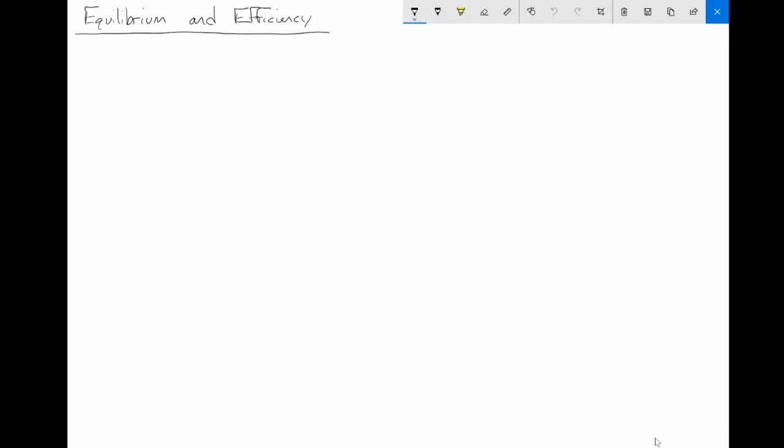Welcome back, everyone. This is Dr. Gallenstein. Today will be the second lecture in a series of lectures on the topic of equilibrium and efficiency.